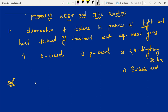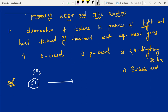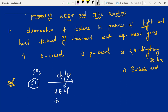First question: chlorination of toluene in presence of light and heat, followed by treatment with aqueous NaOH — what does this give? First, we take toluene. Most students are very scared of theory questions and don't attempt them, but it's very easy. Here, chlorination in presence of sunlight means free radical substitution. Heat, energy, light, peroxide — if you use any of these four, it definitely undergoes free radical substitution.